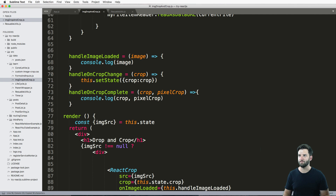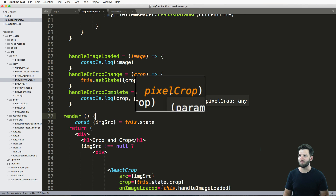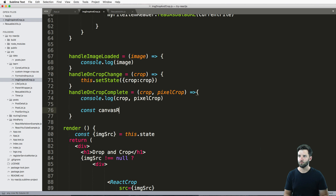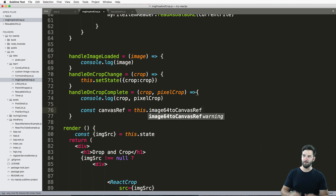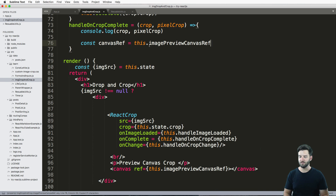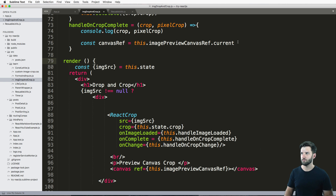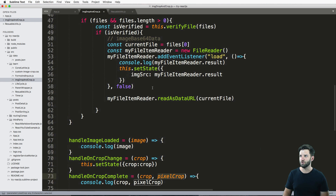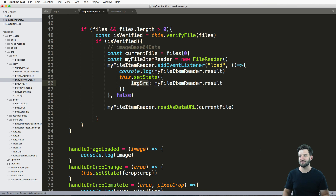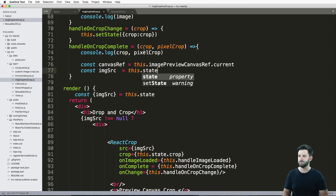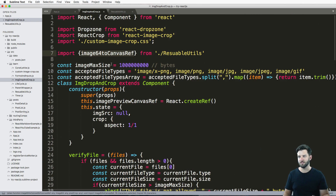I'm going to call it in `handleCropComplete` — why? Because that's where we have the pixel crop. First and foremost, what is our canvas? We'll go ahead and say `canvasRef` equals `this.imagePreviewCanvasRef.current` — because of how we created that reference, we want to use `.current`. We've got that, we've got the pixel crop, and then we finally just need the image64, which we should know is the image source. So that original image source — the original image — because we're just going to be displaying the crop based off of that original image. It's in our state, so we can go ahead and say `const imageSource = this.state...`. We now have the three things needed to call `image64ToCanvasRef`.